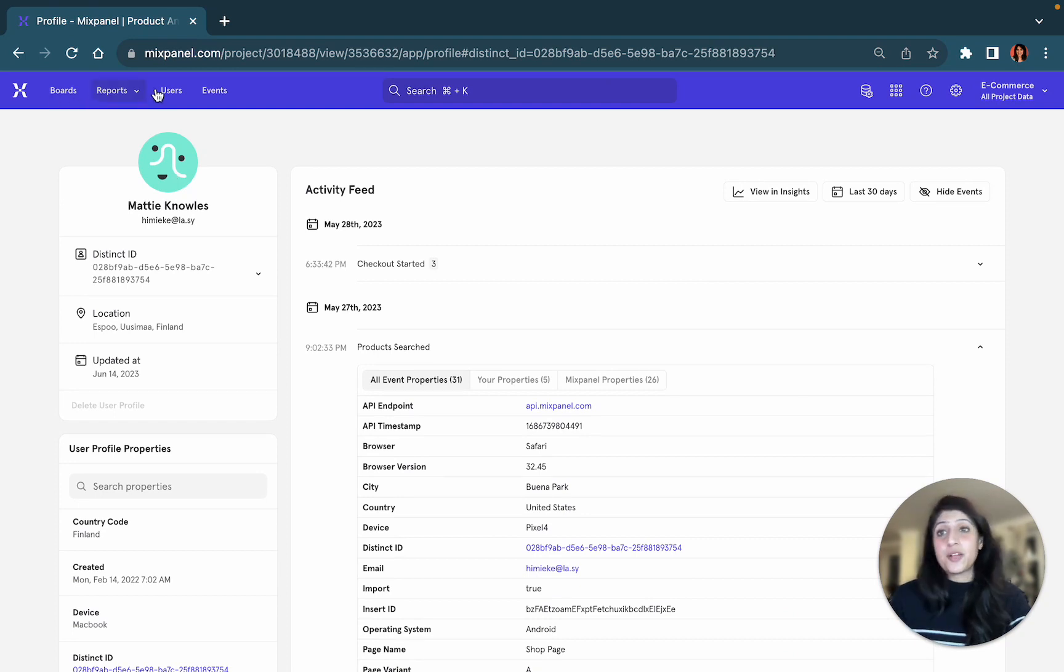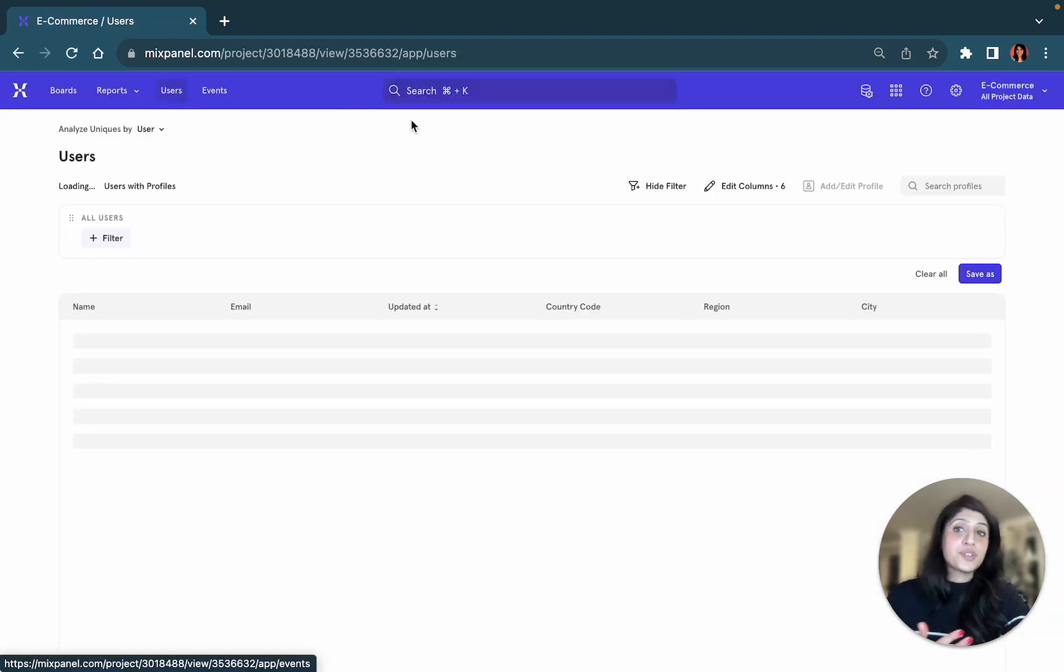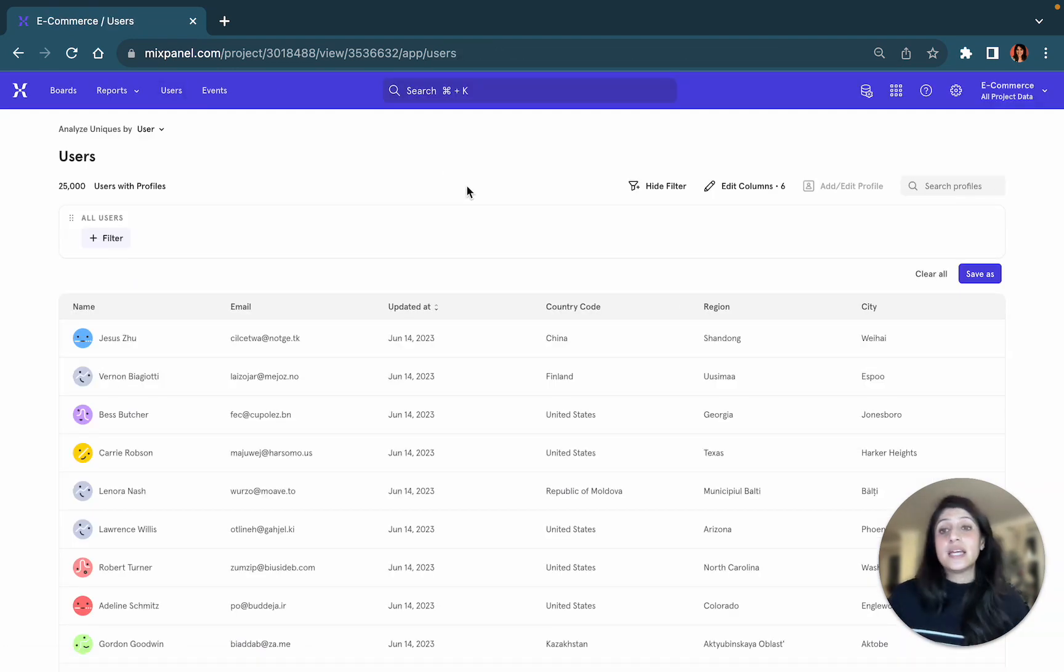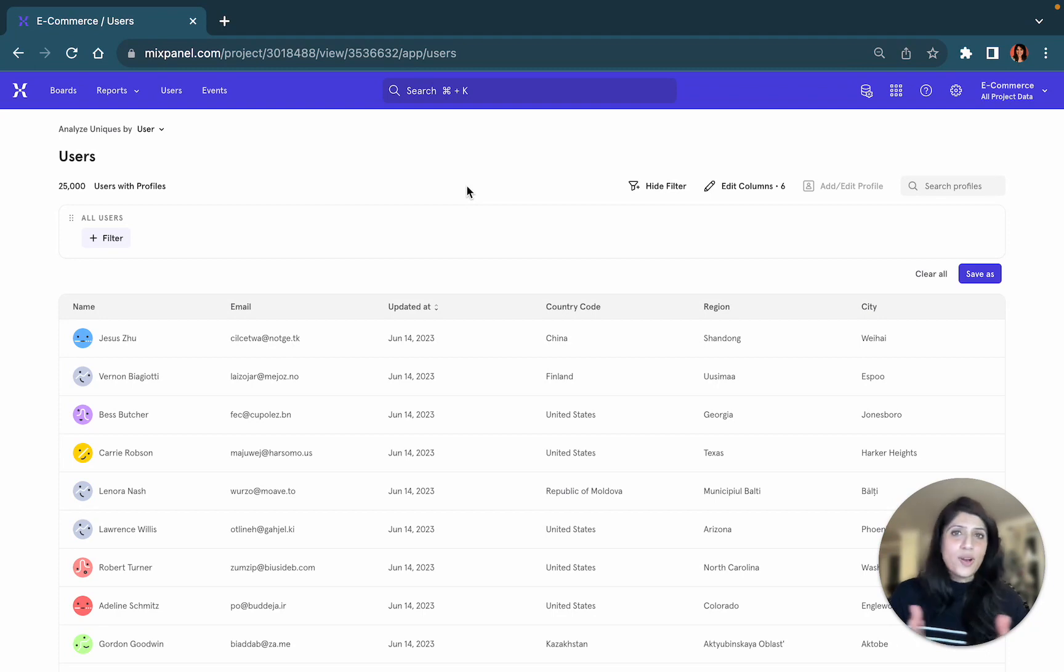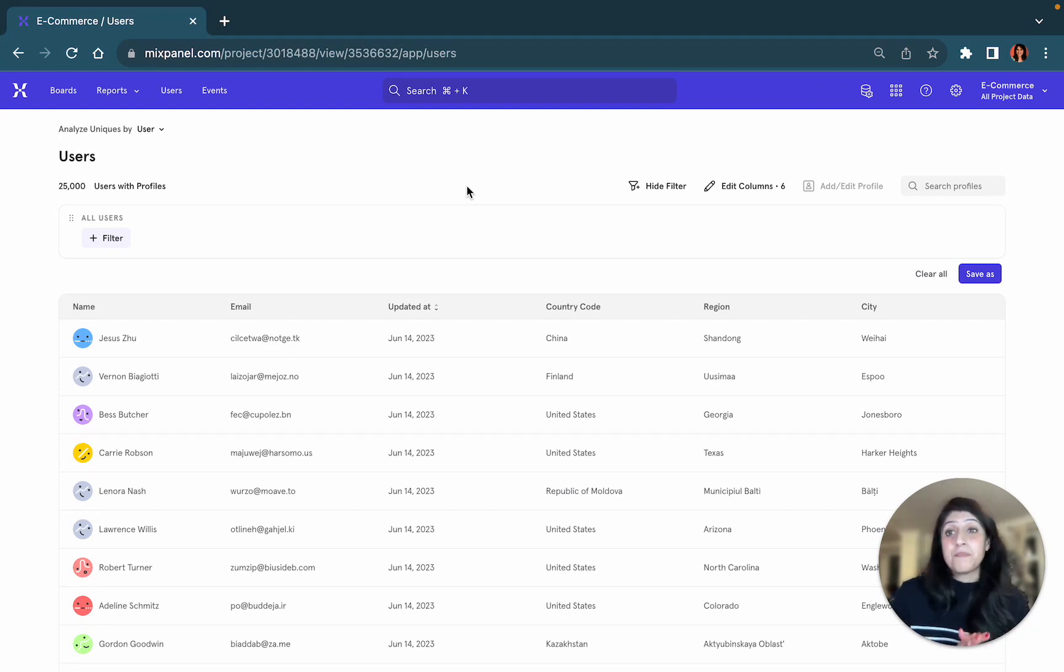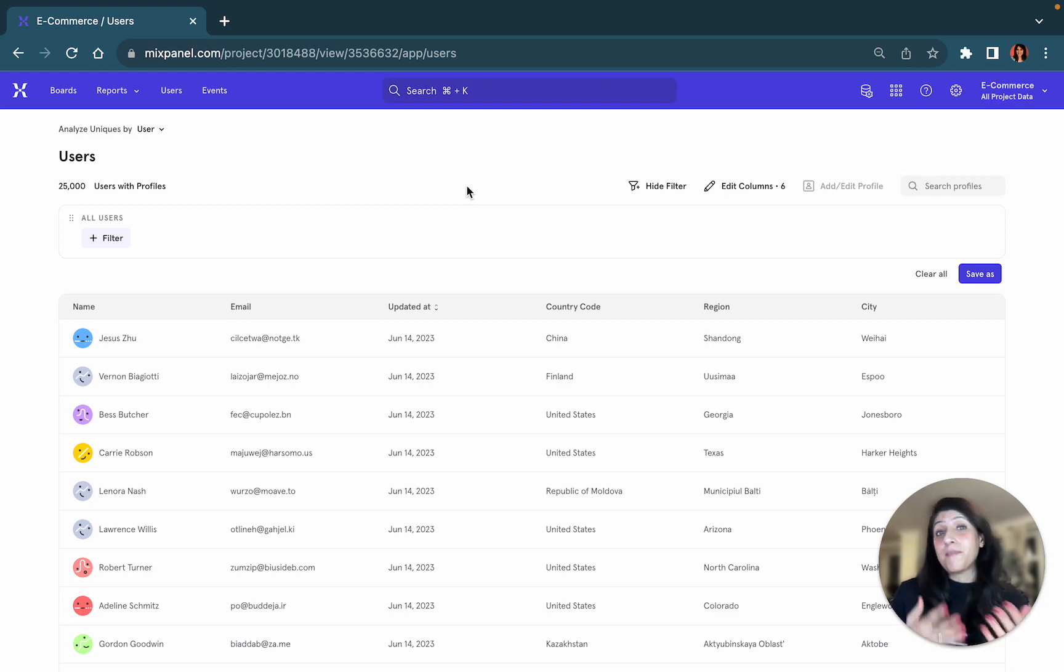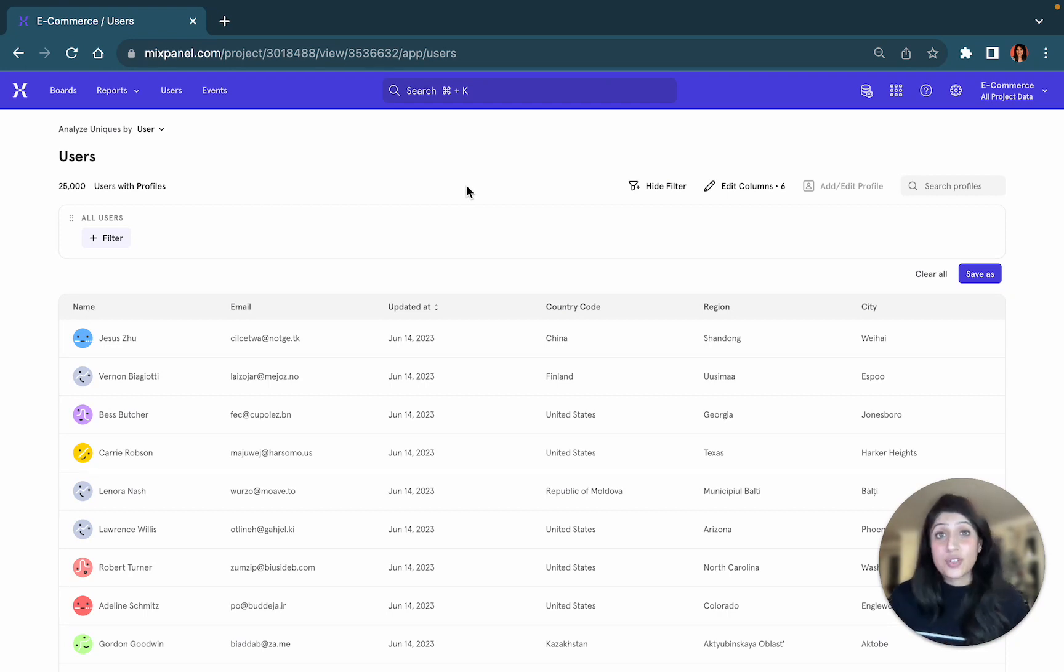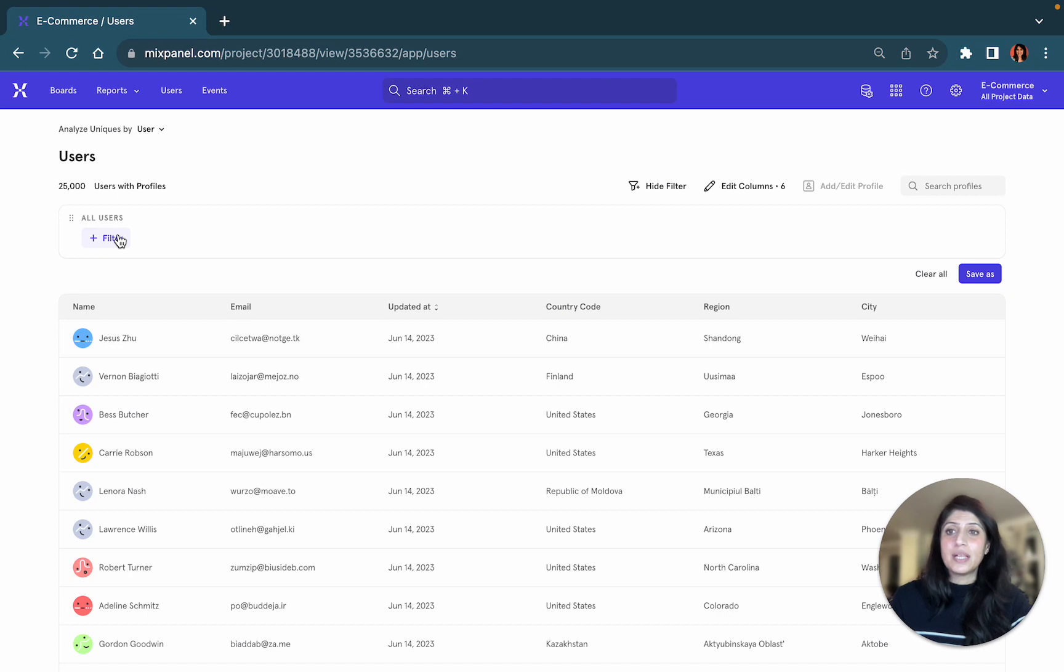Other things to bear in mind when it comes to users is you are also able to create cohorts. What are cohorts? Cohorts are targeted audiences based on collective traits that matter the most to the metric that you're studying or analyzing.